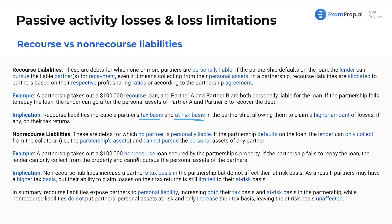A partnership takes out a $100,000 non-recourse loan secured by the partnership's property. If they go under and default on the loan, the creditor can come after the assets of the partnership only. If the partnership fails to repay the loan, the lender can only collect from the property and cannot pursue personal assets such as cars, houses, or personal investment portfolios of the partners. The implication is that non-recourse liabilities increase a partner's tax basis but don't affect their at-risk basis. As a result, partners may have a higher tax basis, but their ability to claim losses is still limited to their at-risk basis. In summary: recourse liabilities expose partners to personal liability, increasing both tax basis and at-risk basis, while non-recourse liabilities only increase tax basis, leaving at-risk basis unaffected.